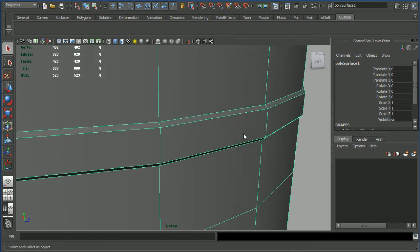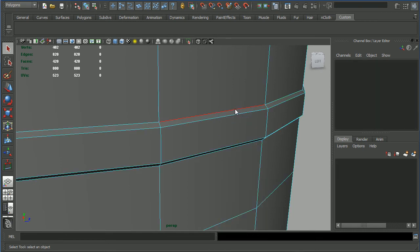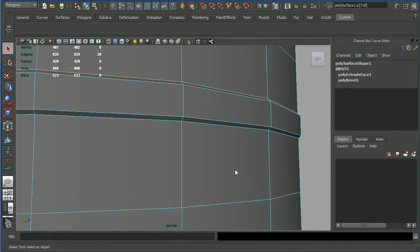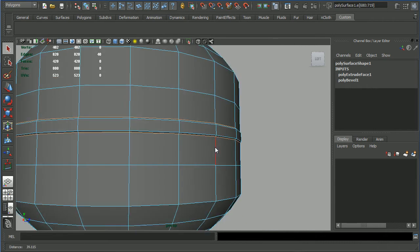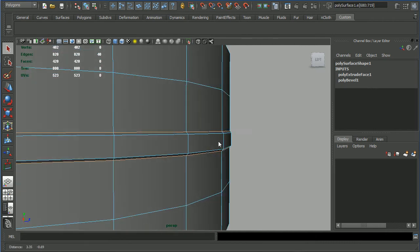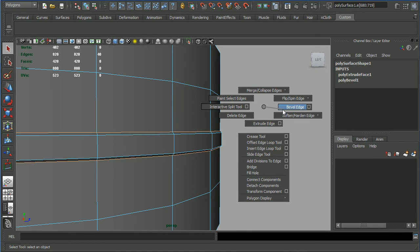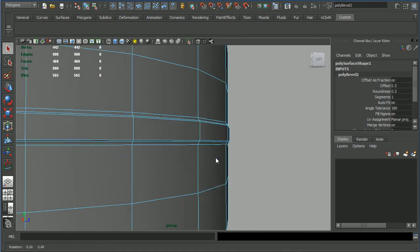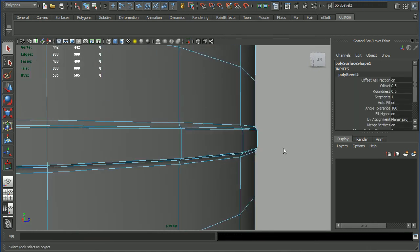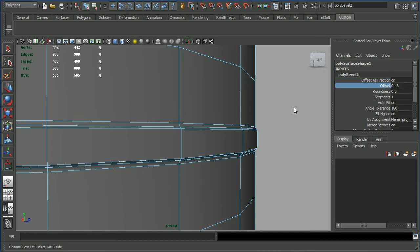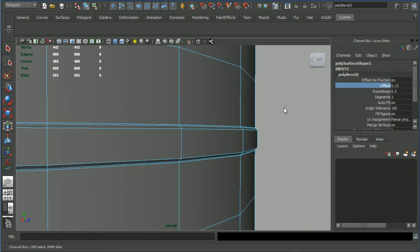Let's do another bevel. Edge mode, select this by double clicking and shift select this by double clicking as well, so we've got two edge loops selected. Then shift right click, bevel. Same again, go to offset, control middle mouse drag on the gray area. That should be enough.